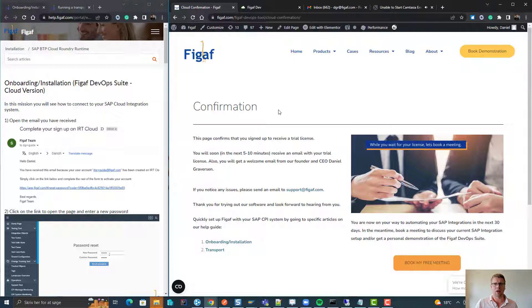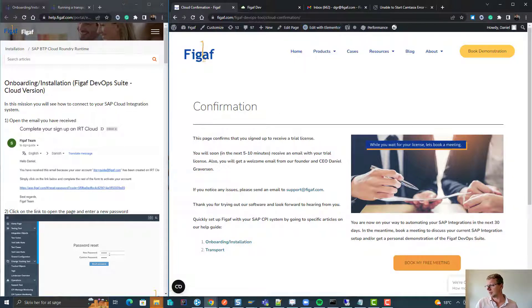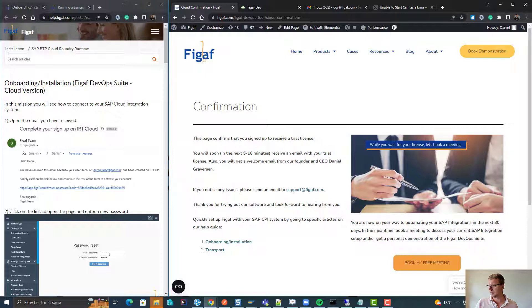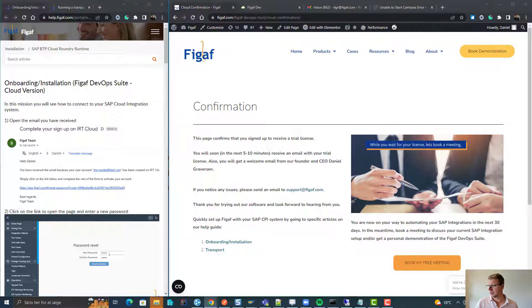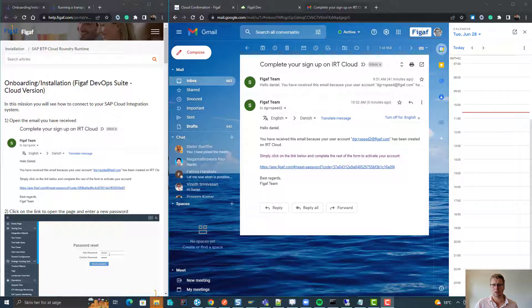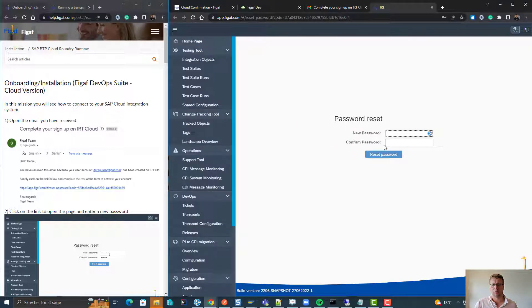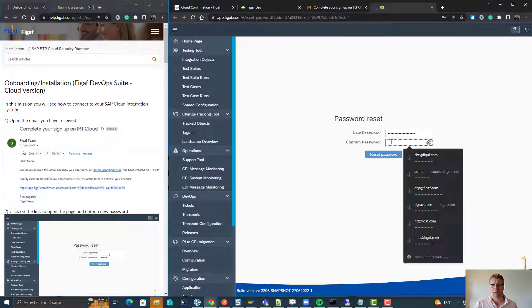Now we will wait until we receive a confirmation that this license has been created. So now I've received a login key and we can put in a password for it.